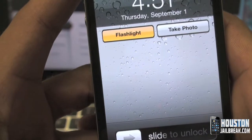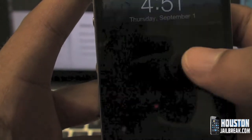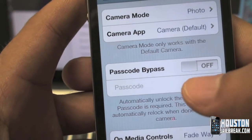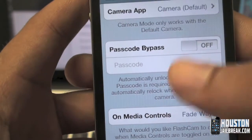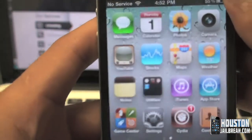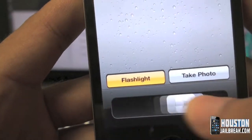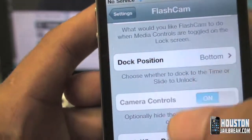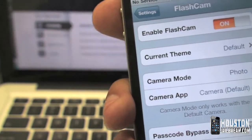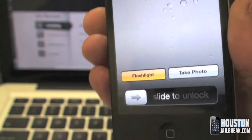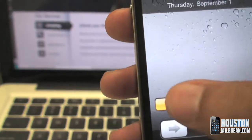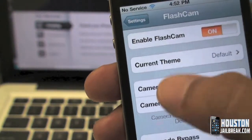Whenever you press the camera button on the lock screen, Camera+ or whichever alternative app you've chosen will launch instead of the default camera. If you do have a passcode, you can enter it here to bypass the passcode when using the app. There are also options to dock the buttons at the top or at the bottom, close to the slide-to-unlock. It's a really useful app — instead of fumbling through all your apps, just tap the flashlight button right there. As you can see it's on — hit the button again, it's off. Really easy to use.